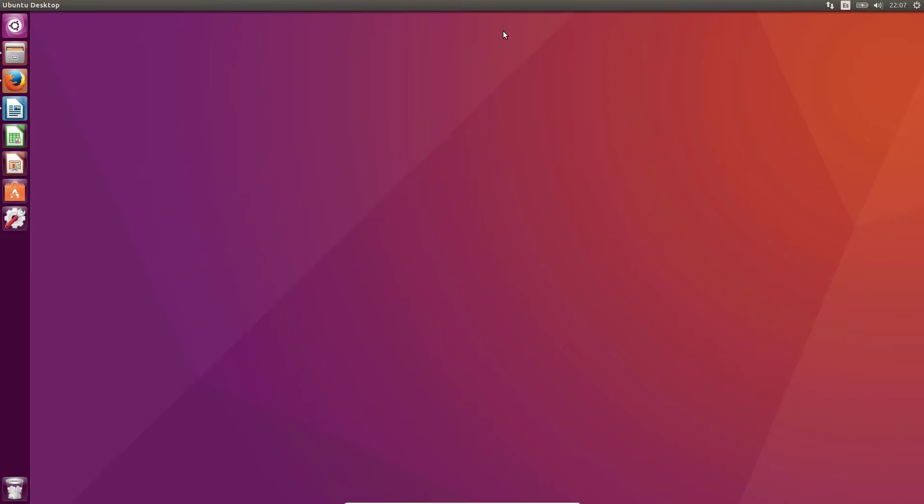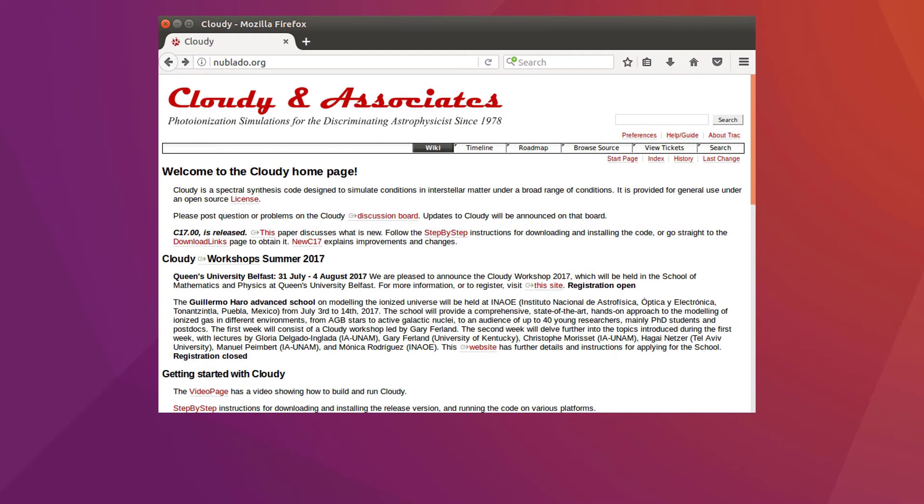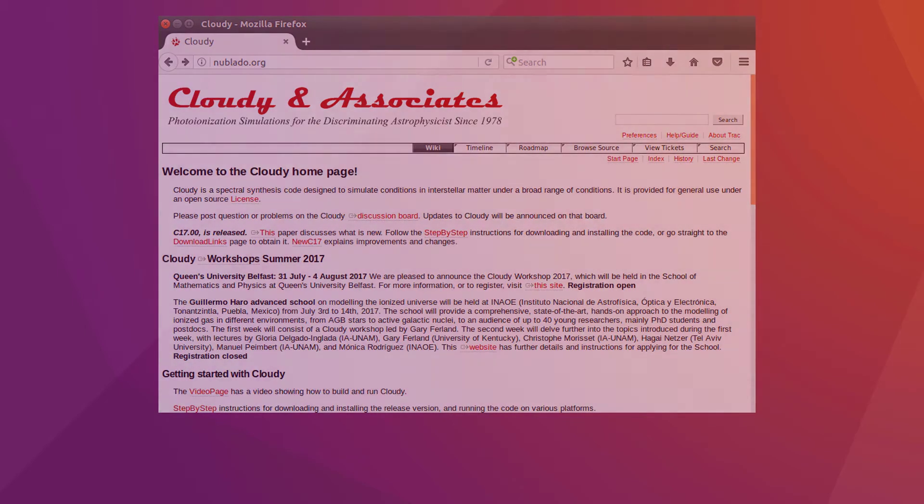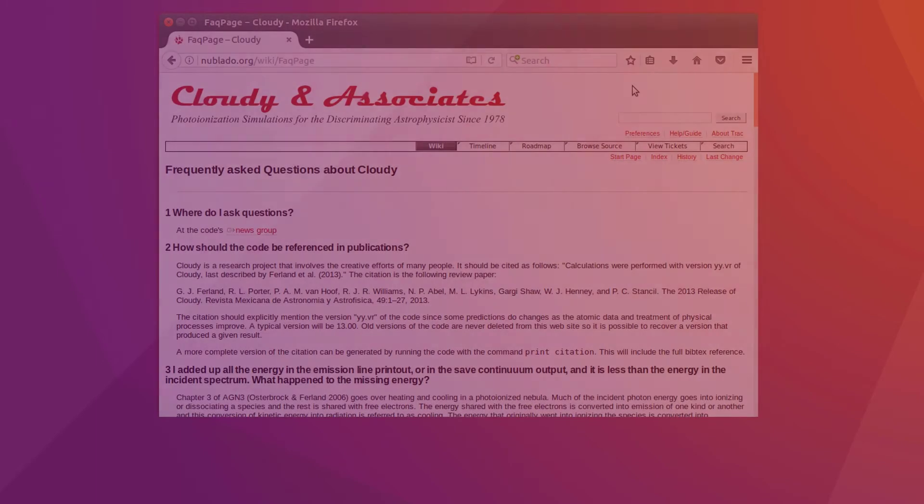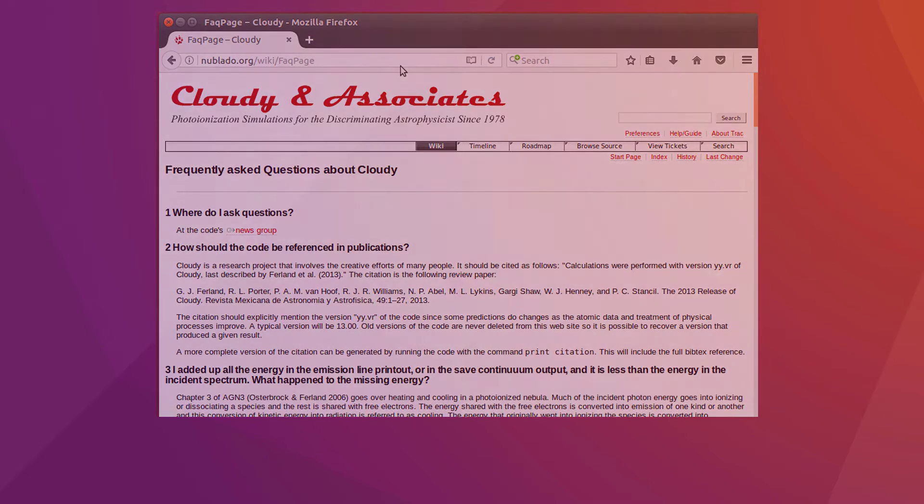As you know, nublado.org is the official website where you can find all the relevant news regarding the software current state. To consult doubts, you should first check the Frequently Asked Questions section, which will point you towards the right direction for most beginner issues.